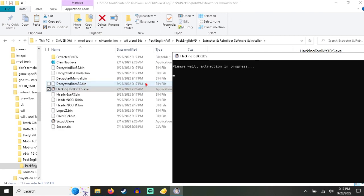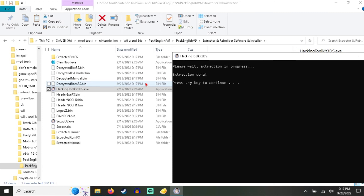Now I have all the files to this game. So yeah, that's pretty much how you turn a CCI file into a CIA.